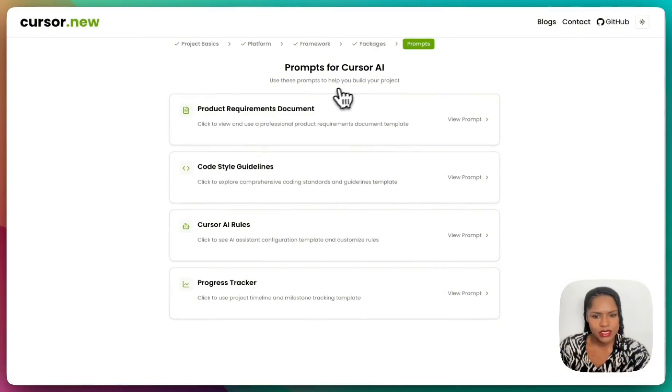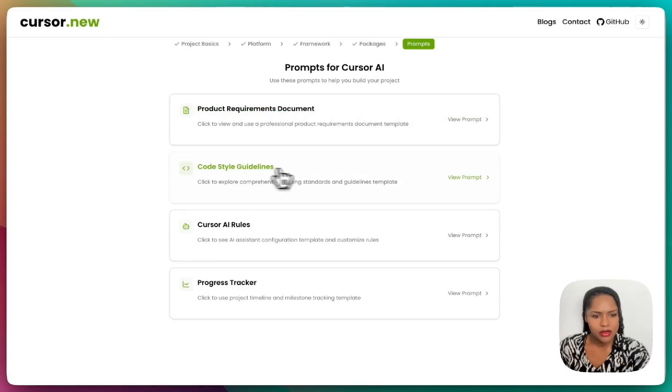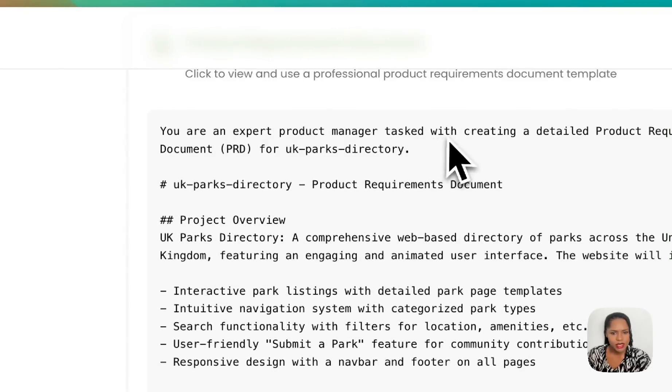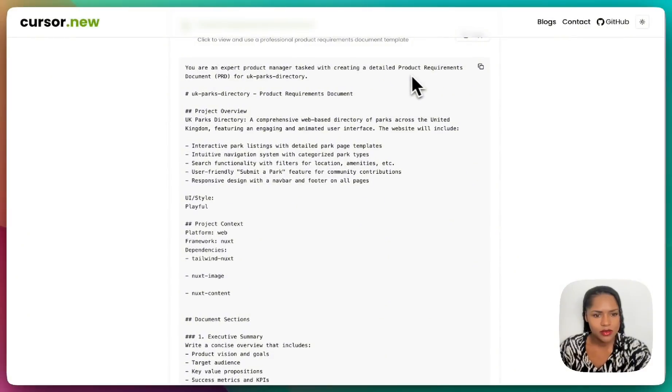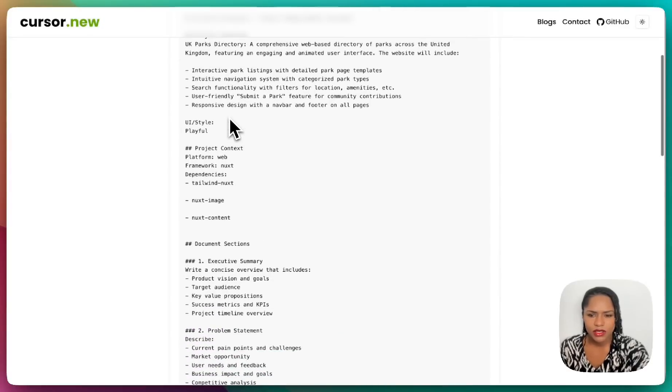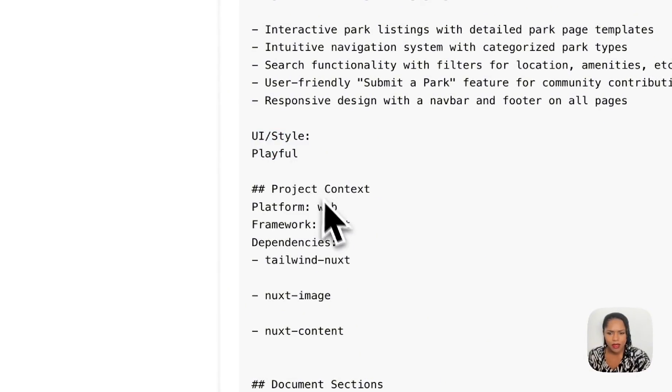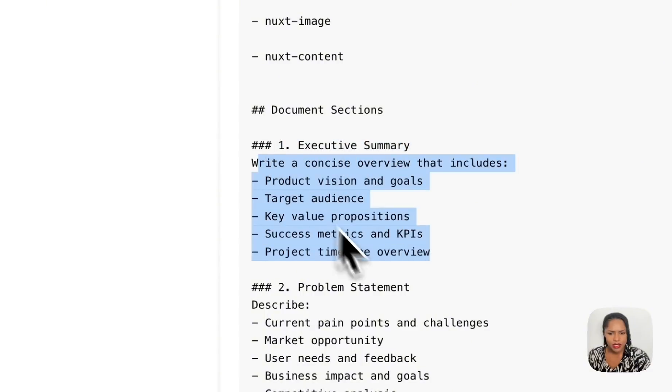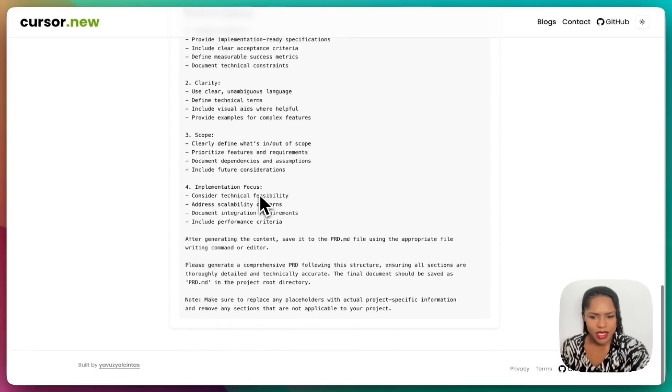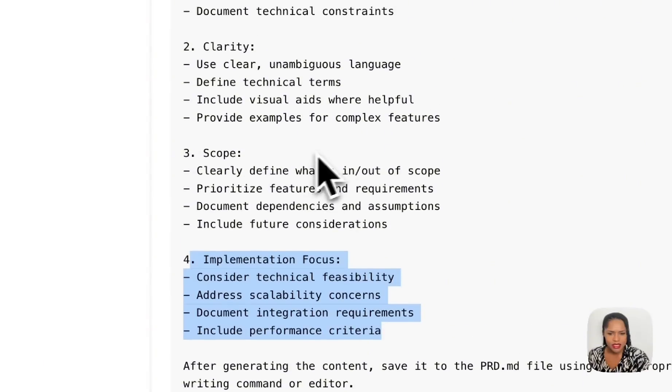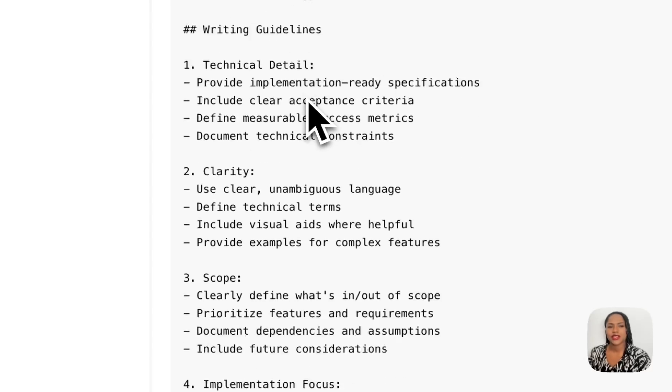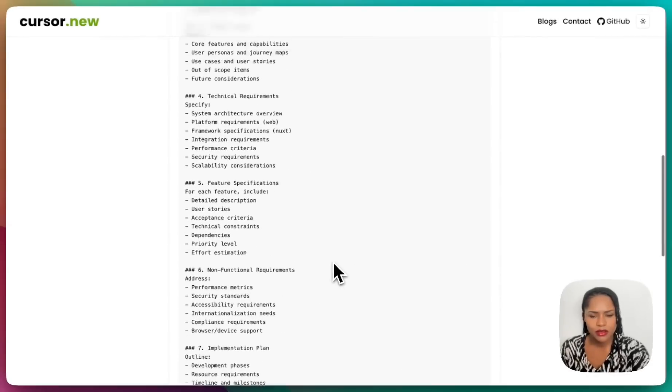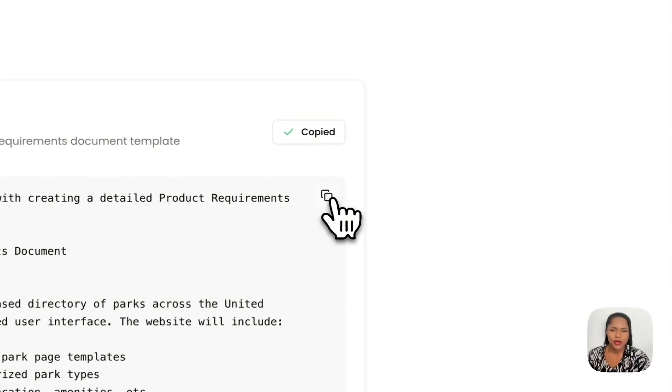So what do we want to do now? Prompts for cursor AI. Use these prompts to help you build your projects. A project requirement document, code style guidelines, cursor rules, and progress tracker. I think it's already just made these for us. So you are an expert project manager tasked with creating a detailed product requirements document for UK parks directory project. Project overview. This is why I gave it, it's kind of stopped there. Project context, so it's quite basic. Documents sections, executive summary, write concise overview that includes product visions.